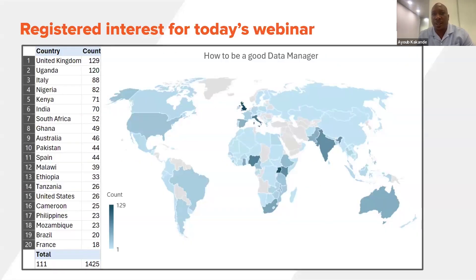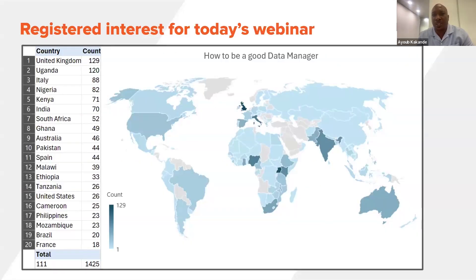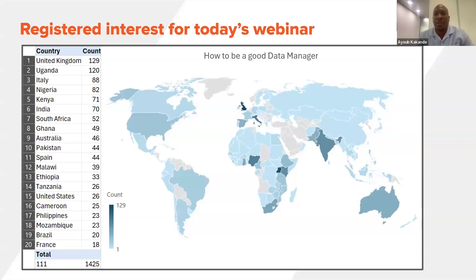On the slide is a presentation of the number of people who have registered from different countries and regions. As you can see, we have registrants from the UK, Uganda, Italy, Nigeria, and more. More have also registered and joined today.